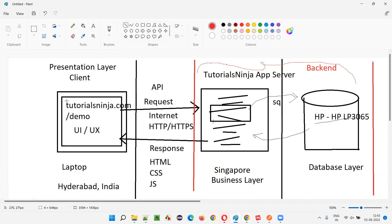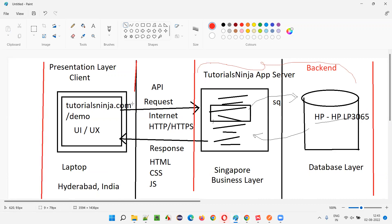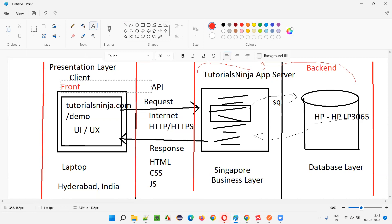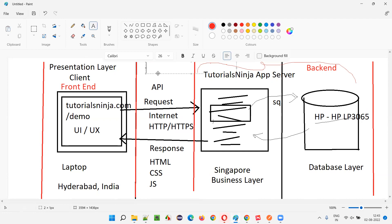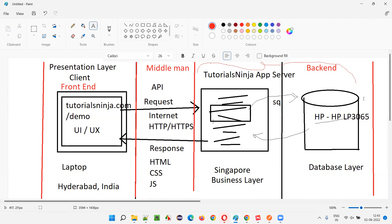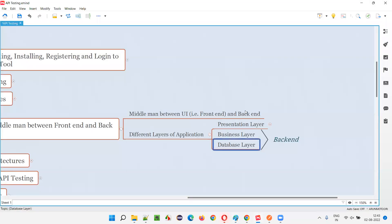What about the frontend? The presentation layer is called the frontend — this is the frontend where UI and UX will be there. So what about the API? The API request and response sits between the frontend and the backend. API is the middleman — it's called a middleman between the frontend and backend. That is what this is all about.